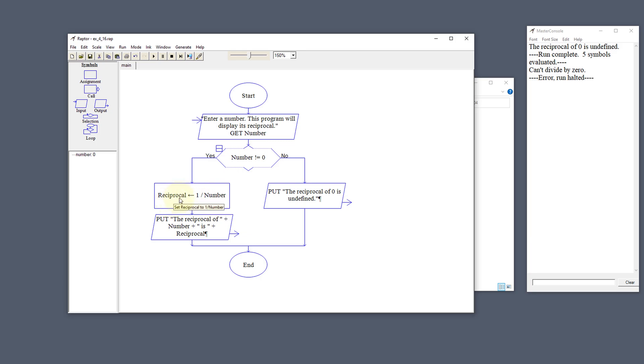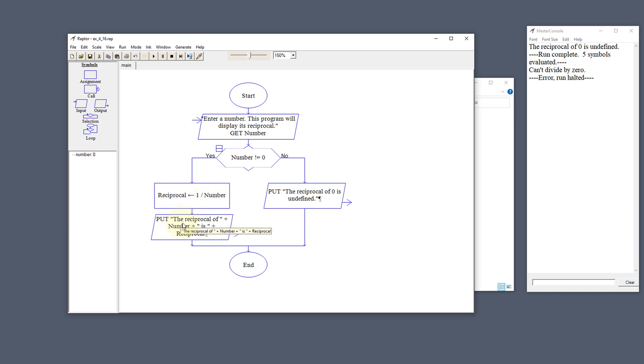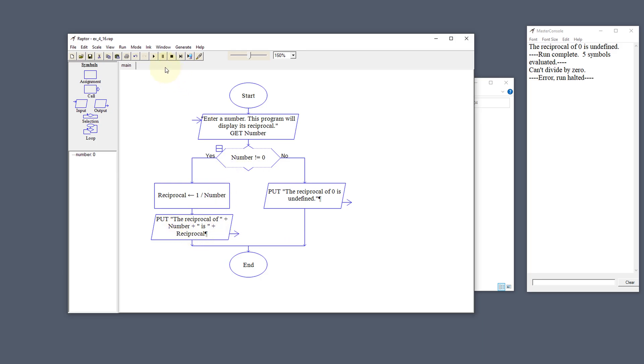Then we're going to get a reciprocal. The reciprocal is 1 divided by the number that was put in by the user. Then we're going to output that to the user and say the reciprocal of their variable number is what the reciprocal is.